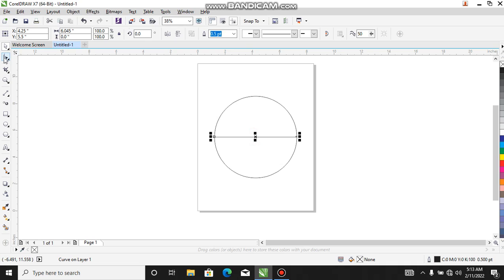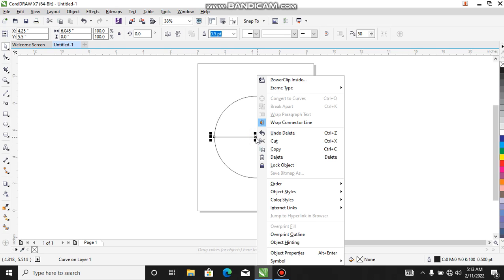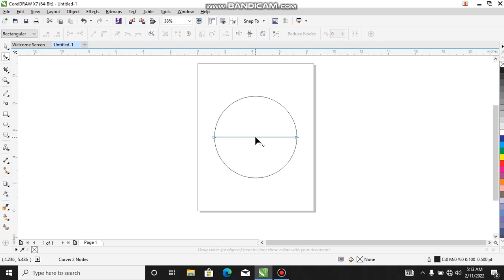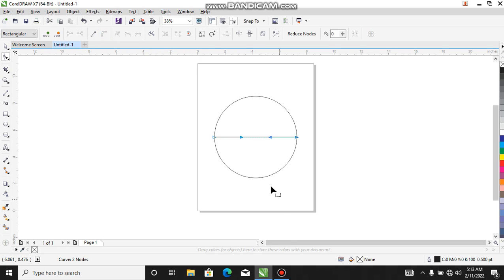Then you can come to your shape tool over here, or you click on F10, or you just come directly. You understand your shape tool, then you click on the middle, then you come here to pick convert to curve and convert it to curve.